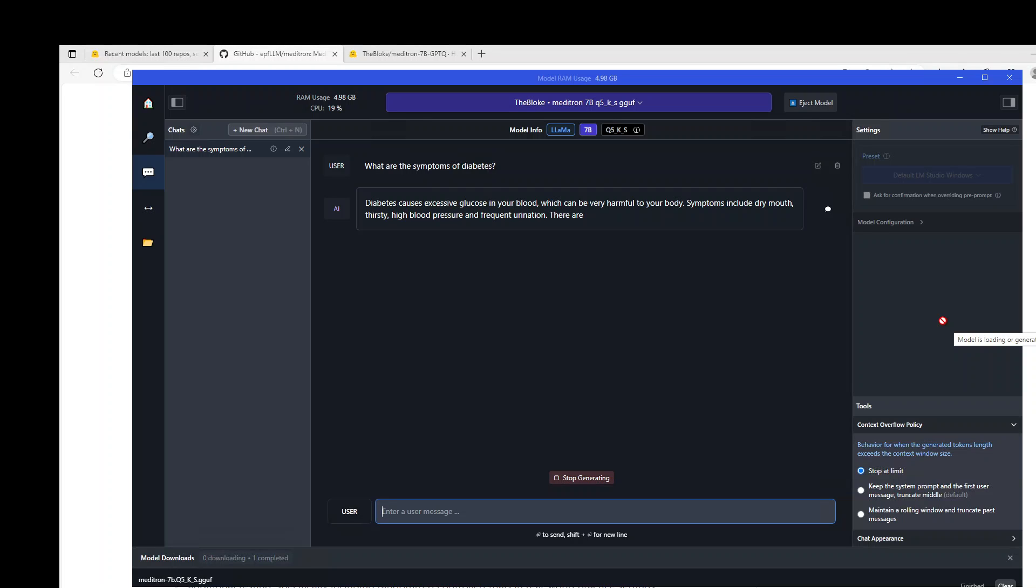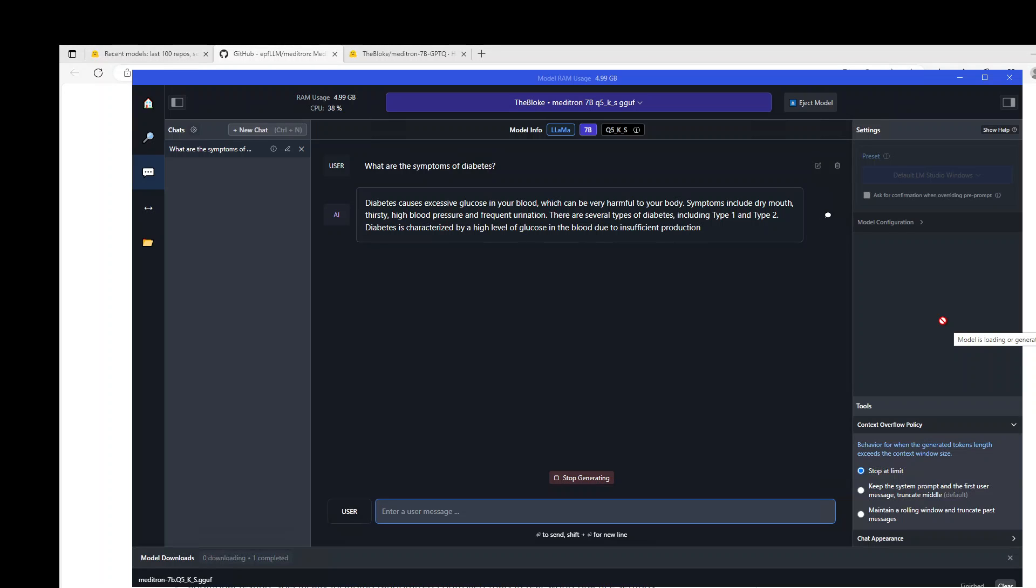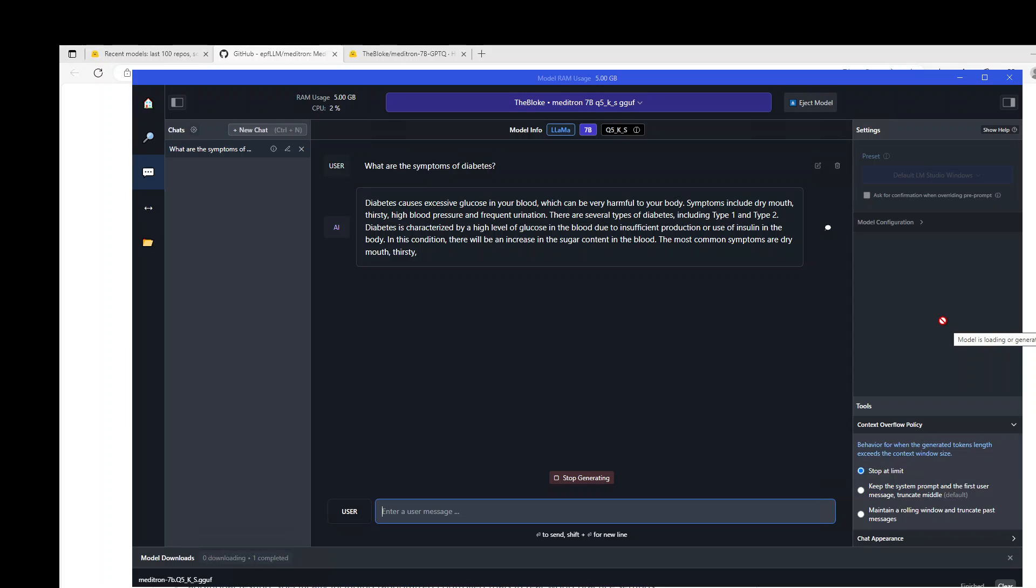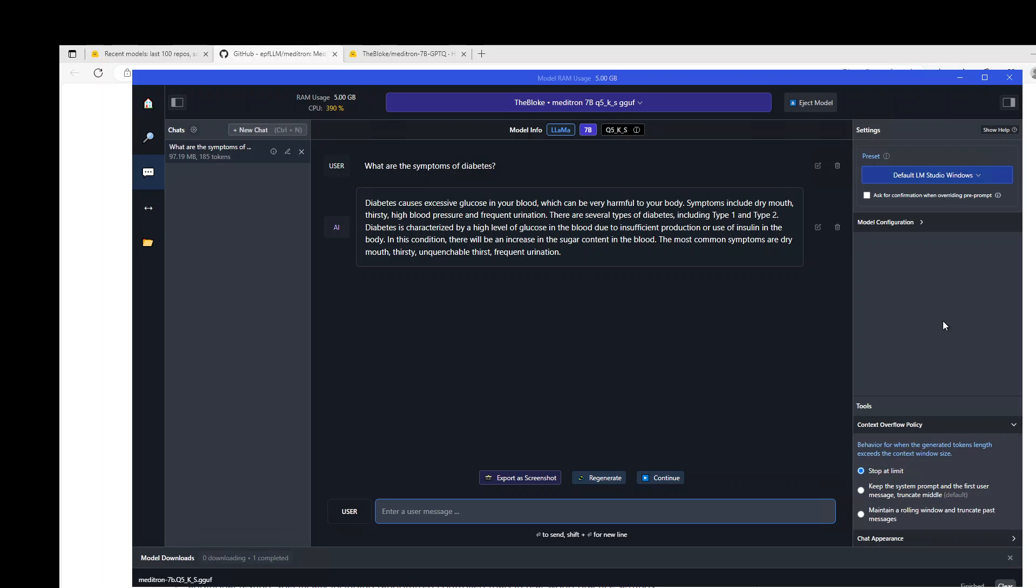Of course, this response and this processing depends upon the system you are using. I am using it on my local system, which has one GPU on Windows, and my GPU has around 16GB of RAM. You can see the response is quite good, it is spot on. It is just telling us what diabetes is, and then several types of it, and all that stuff. And then, at the end, it has given us the most common symptoms are dry mouth, thirsty, unquenchable thirst, frequent urination, good.